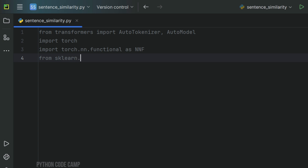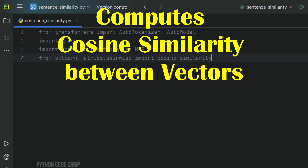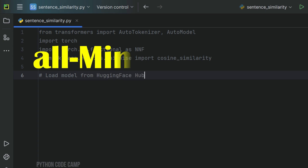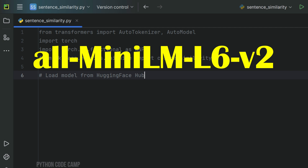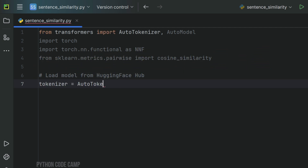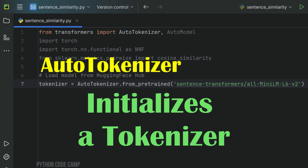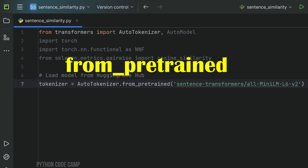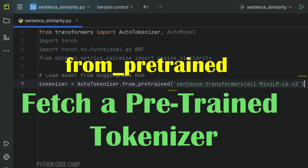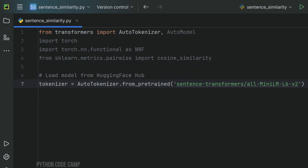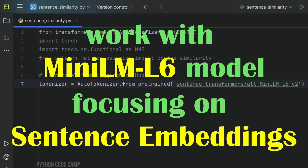Next, from sklearn.metrics.pairwise, import cosine_similarity. This computes the cosine similarity between vectors, which helps in comparing sentence embeddings. Next, load the model from HuggingFace Hub. Here we're going to use all-MiniLML6v2, a lightweight model optimized for sentence embeddings. We initialize a tokenizer using AutoTokenizer.from_pretrained with the identifier 'sentence-transformers/all-MiniLML6v2'. This tokenizer is designed to work with the MiniLML6 model, focusing on sentence embeddings.